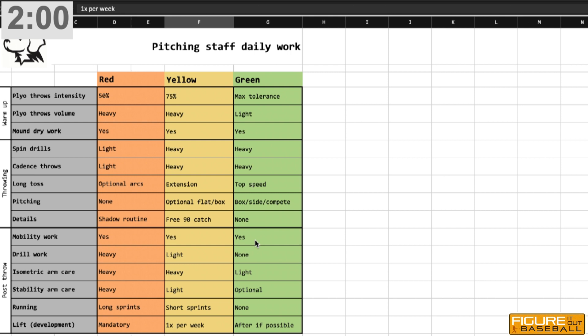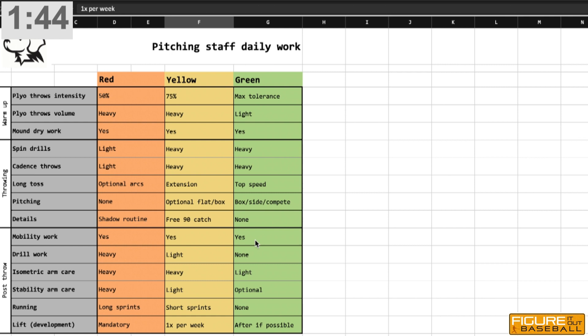Drill work is just anything that the guys want to do from a post throw standpoint with drills. There are some drills that are better done post throw, and that's just any kind of throwing drill that the guy would want to make a part of his daily routine. That's pretty free form, but this would be a day to hit it fairly heavy. Isometric instability arm care outlined in another video here on Figure It Out, but we would hit it hard on a red day.